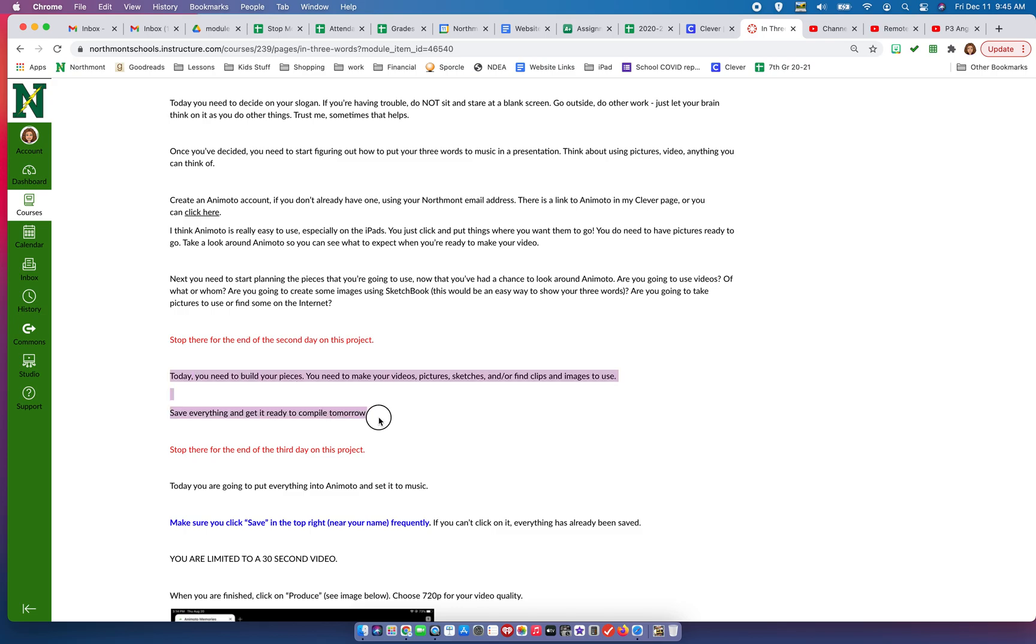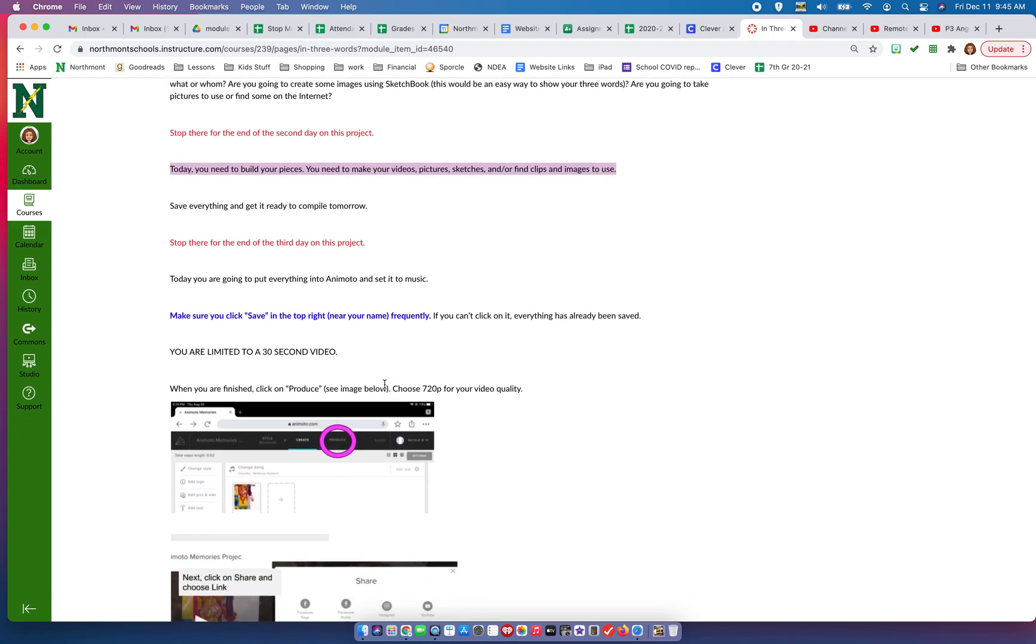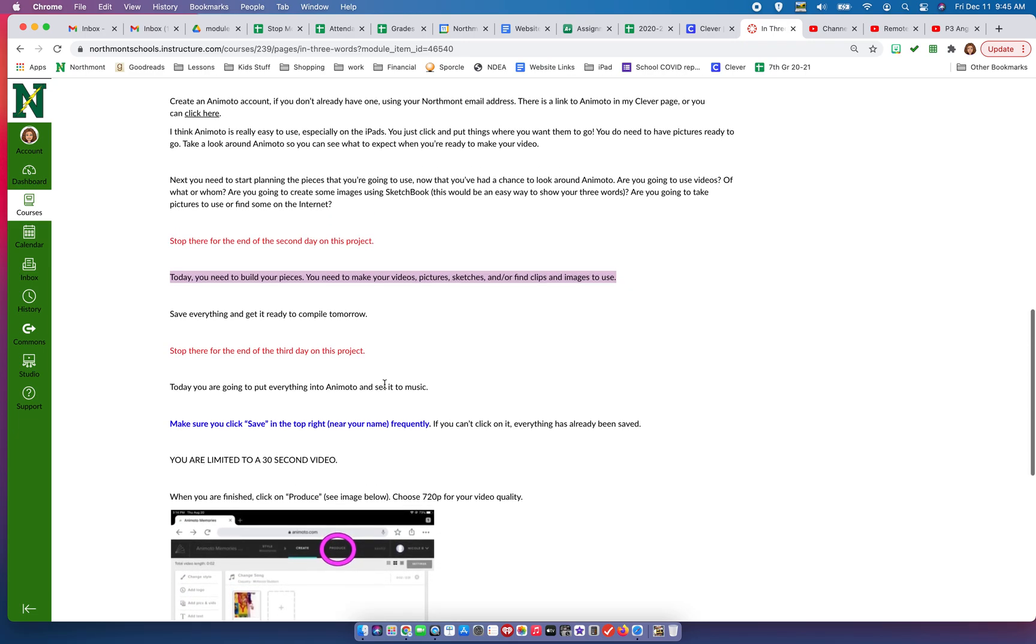Day three: you're going to build all your pieces. Then either you can go to a fourth day and compile it, put it into Animoto then, or you can go ahead and do it on the third day - your choice.